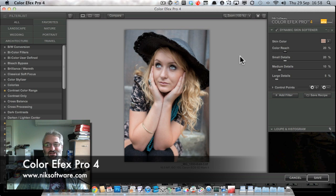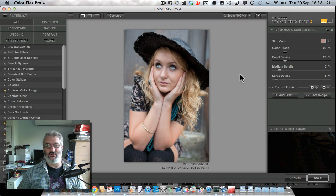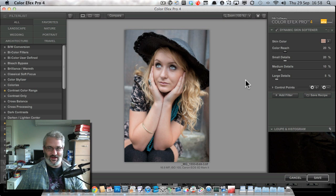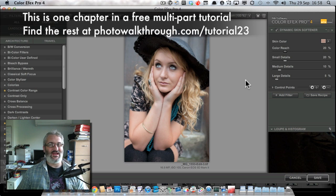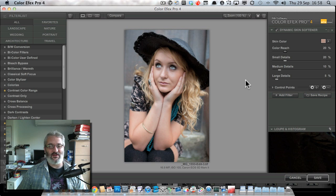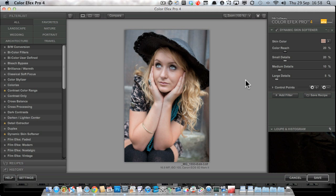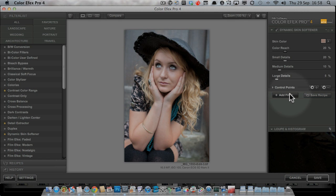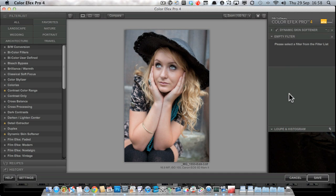In Color Effects 3 you couldn't stack filters — you had one filter, and then you had to save the image back to Lightroom, reopen the plug-in again, and apply another filter. So that did tend to limit how many filters you were willing to use, and it did mean you had to commit the changes from one filter before applying another.